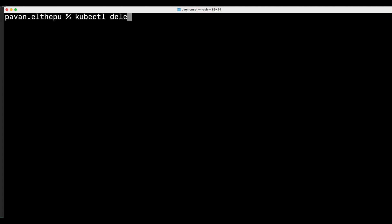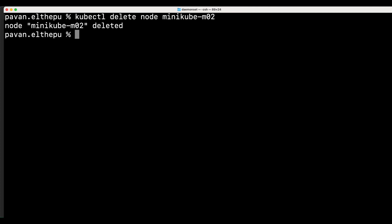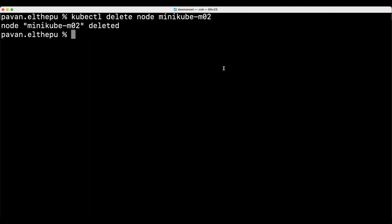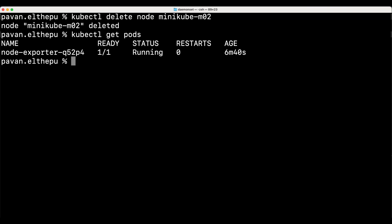kubectl delete node minikube-m02, so I'm deleting the second node now. The node is deleted. So now let's try to list the pods. kubectl get pods. As you can see now we have only one pod running because we have only one node in the cluster.